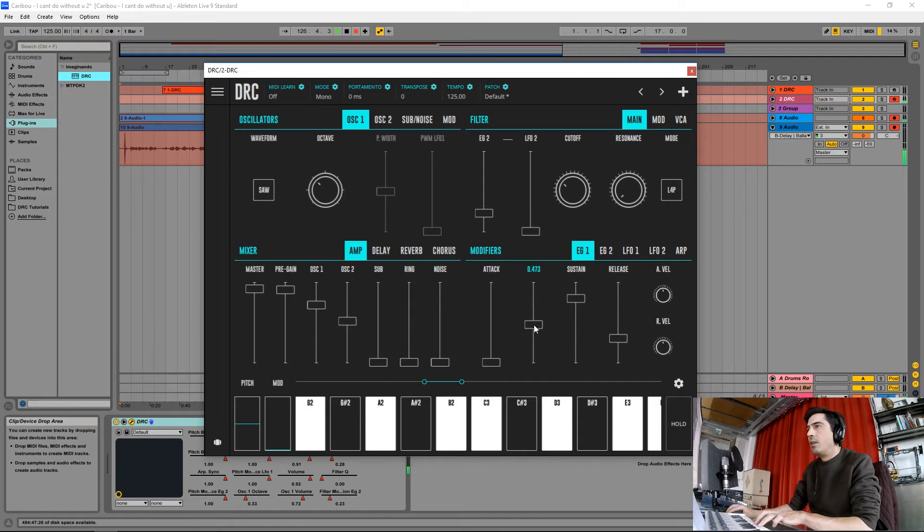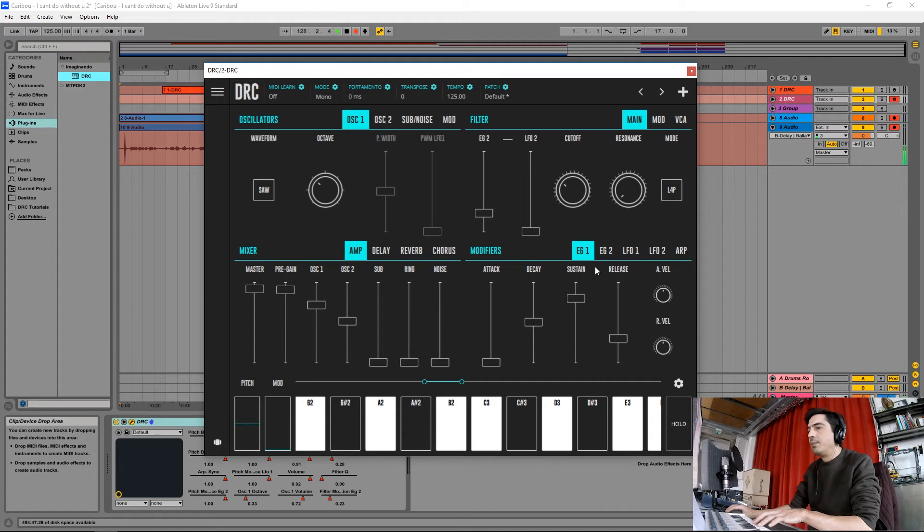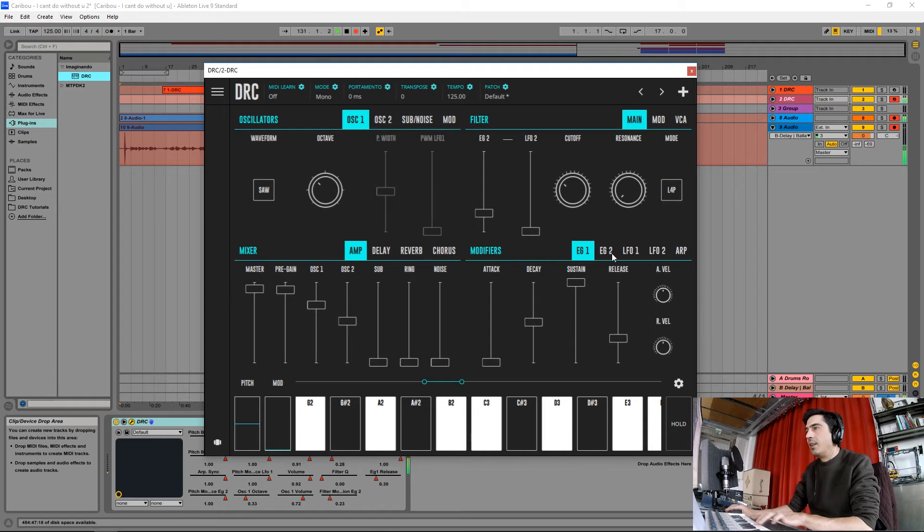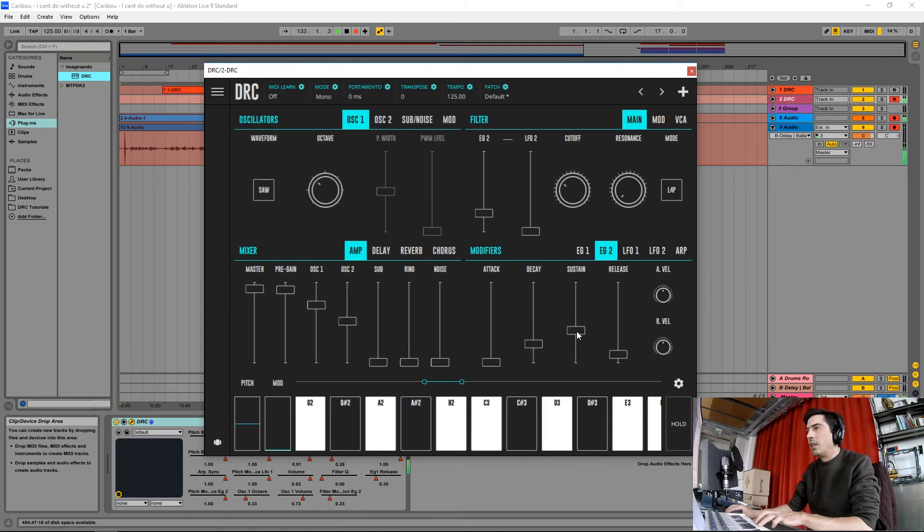Now on the first envelope generator we simply raise the sustain to maximum. And on the second envelope generator I think we have to do nothing. Yes.